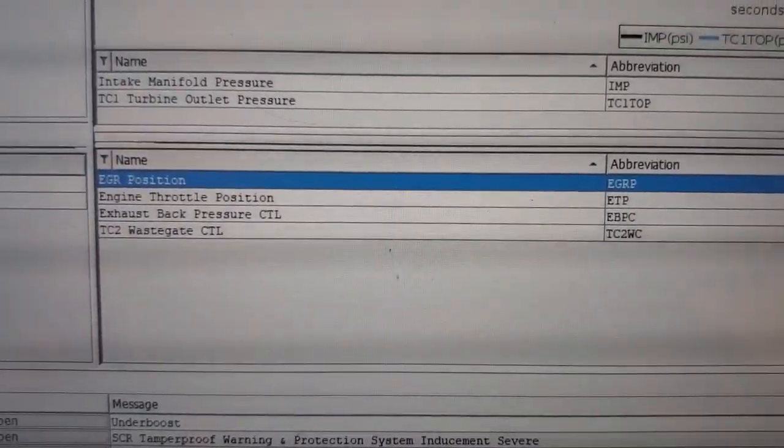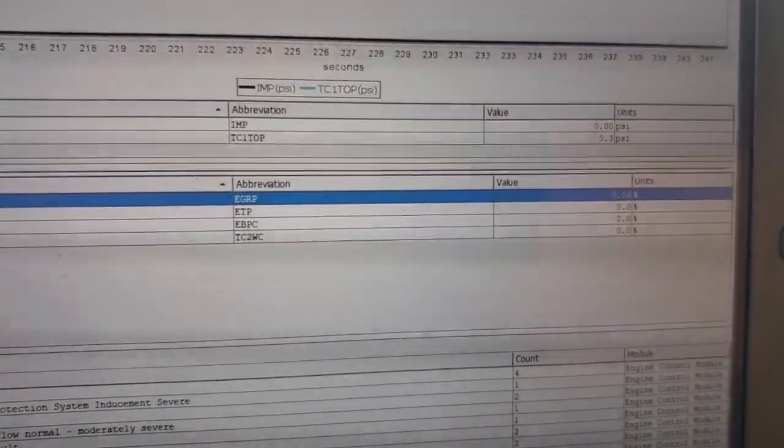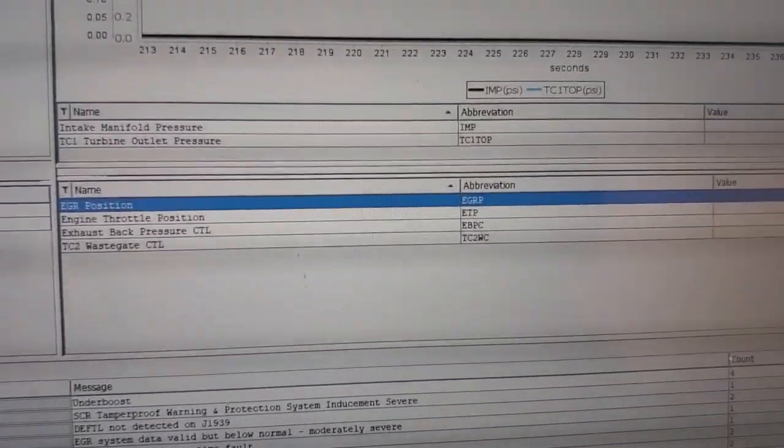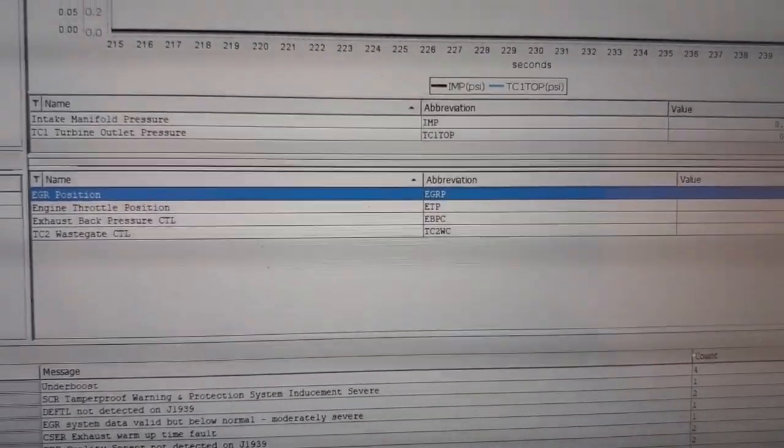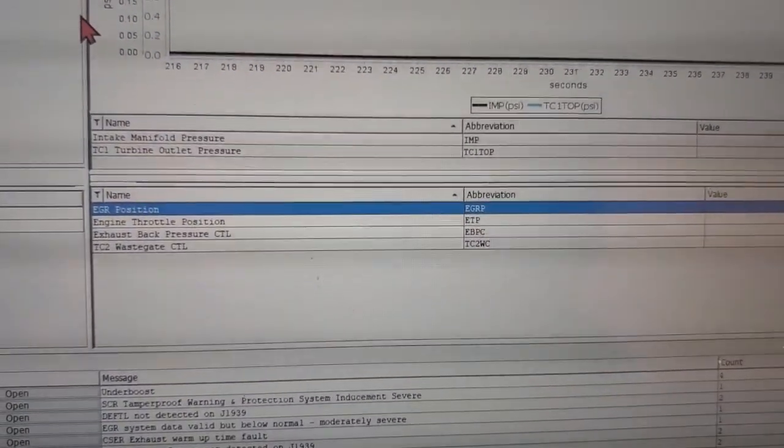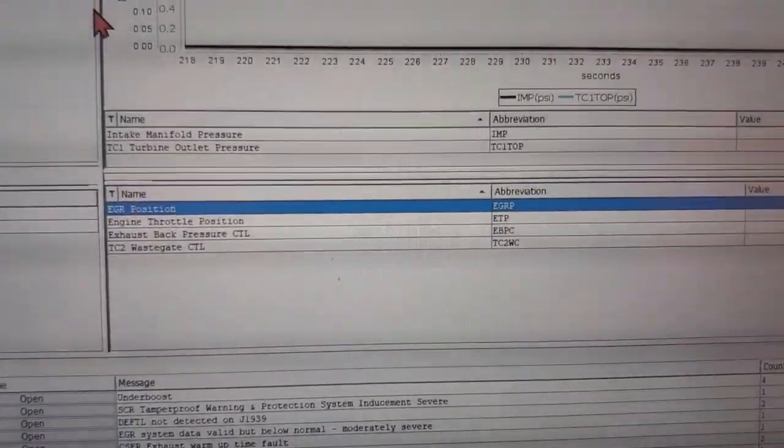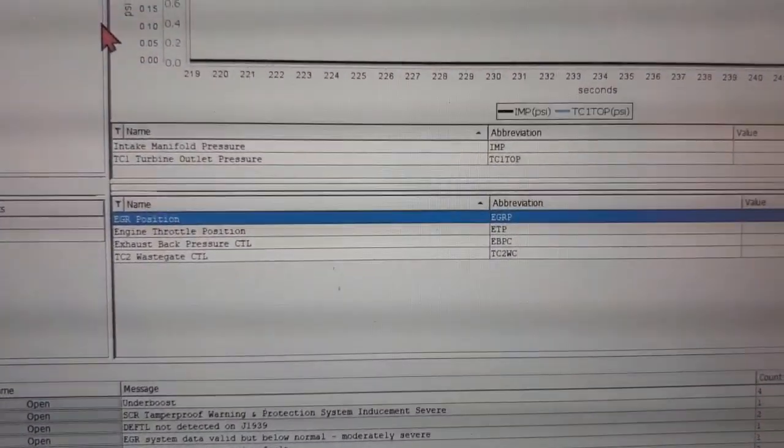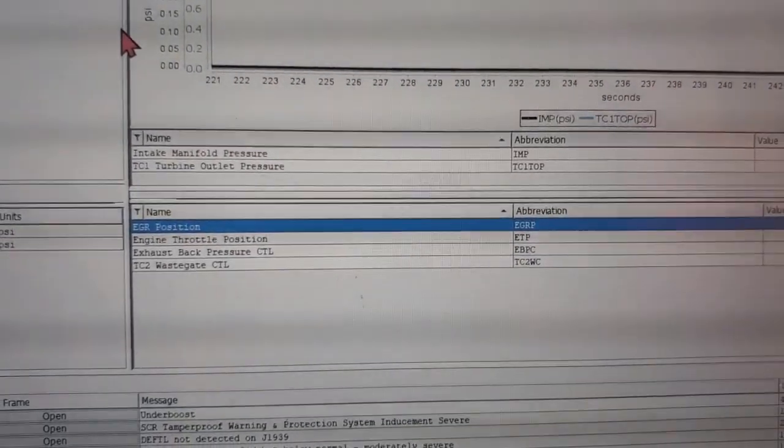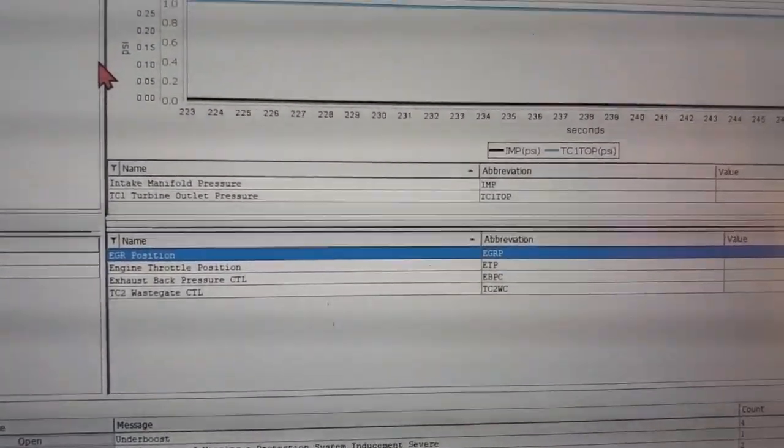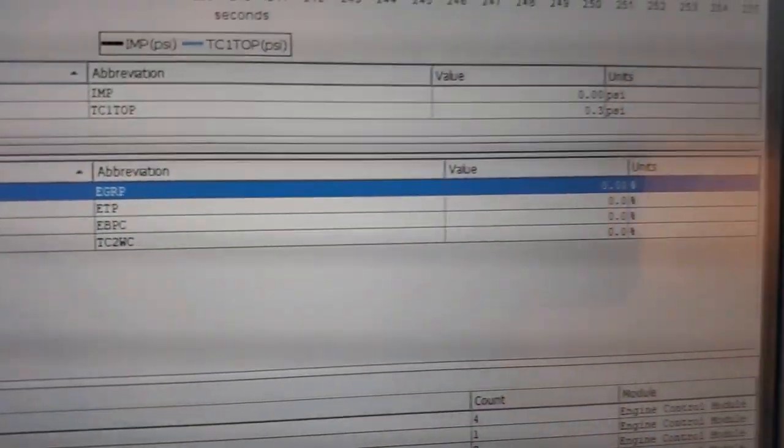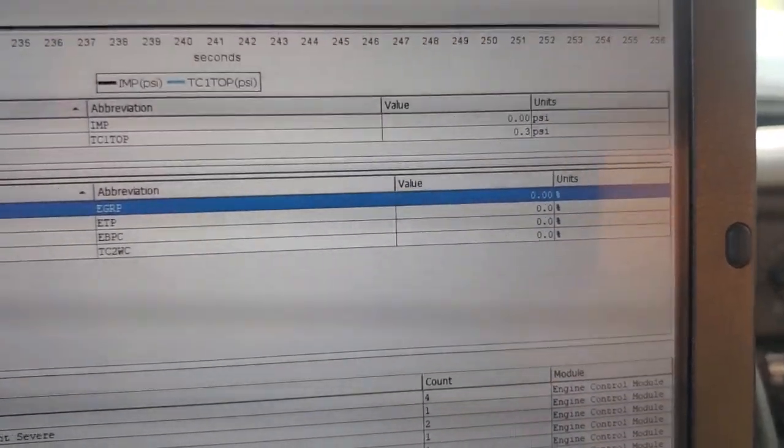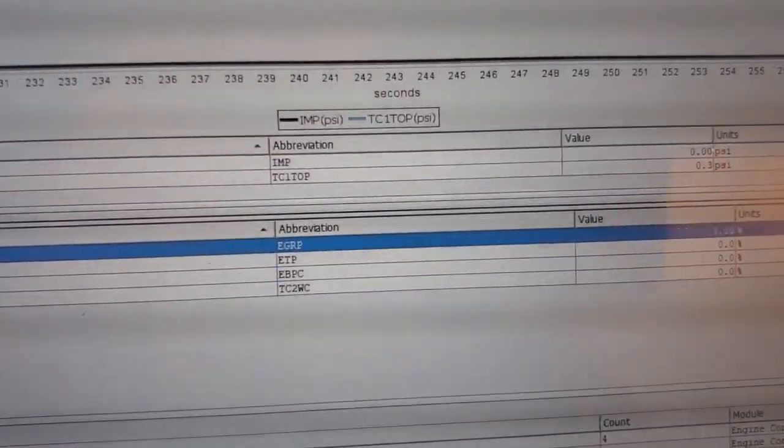As you can see, you're left with four parameters right there. We got our engine throttle position, EGR position, our exhaust back pressure control, and TC2 wastegate control. Now these are going to be your main things to look for.